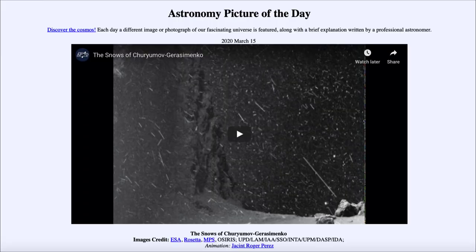Greetings and welcome to the introduction to astronomy. One of the things I like to do in each of my introductory astronomy classes is to begin the class with the Astronomy Picture of the Day, from the NASA website at apod.nasa.gov/apod. Today's picture for March 15th, 2020 is titled 'The Snows of Churyumov-Gerasimenko.'